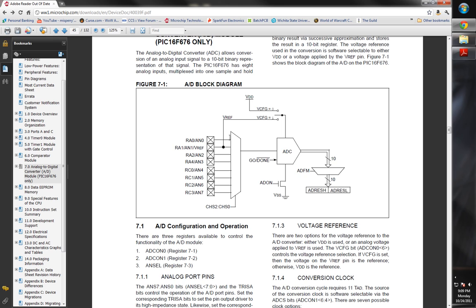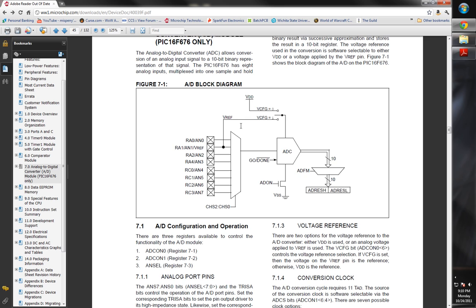You can either set it to zero or one, which will set it to either internal VDD power. Basically, it ties this voltage reference out of the ADC to its own input power, VDD. Or it will tie it to pin RA1, or AN1 slash V reference. It will tie it to this pin, which will allow you to put an external voltage reference.